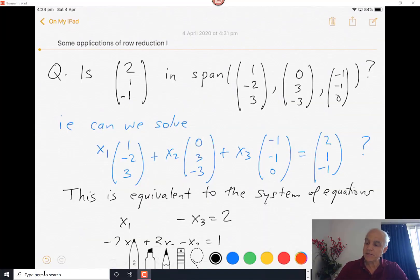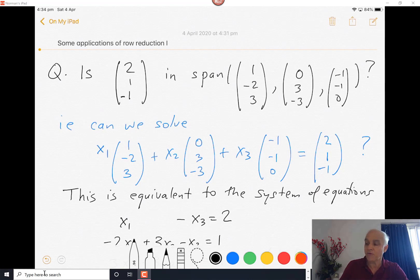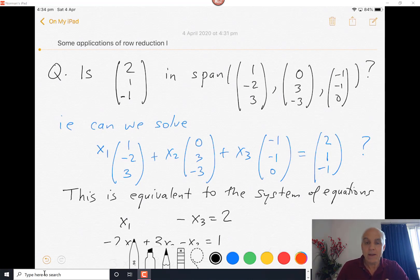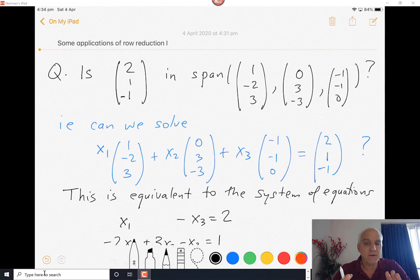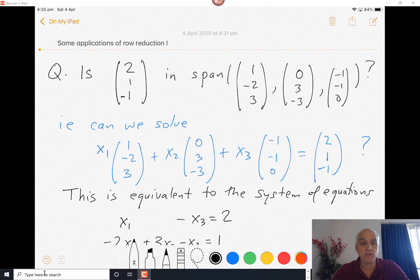So the question is: is the vector (2, 1, -1) in the span of the three vectors (1, -2, 3), (0, 3, -3), and (-1, -1, 0)? Now what does that mean? Well, the span of a set of vectors is the set of linear combinations of those three vectors. So we're really asking: is the vector (2, 1, -1) a linear combination of the three vectors?